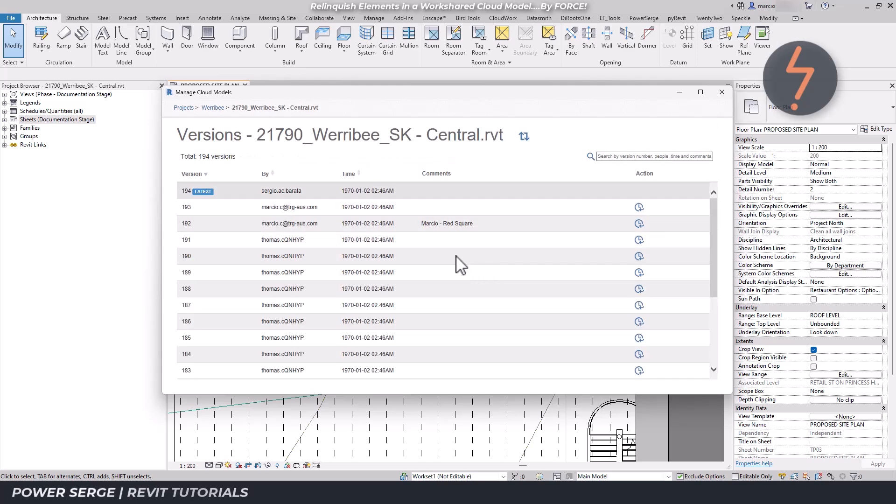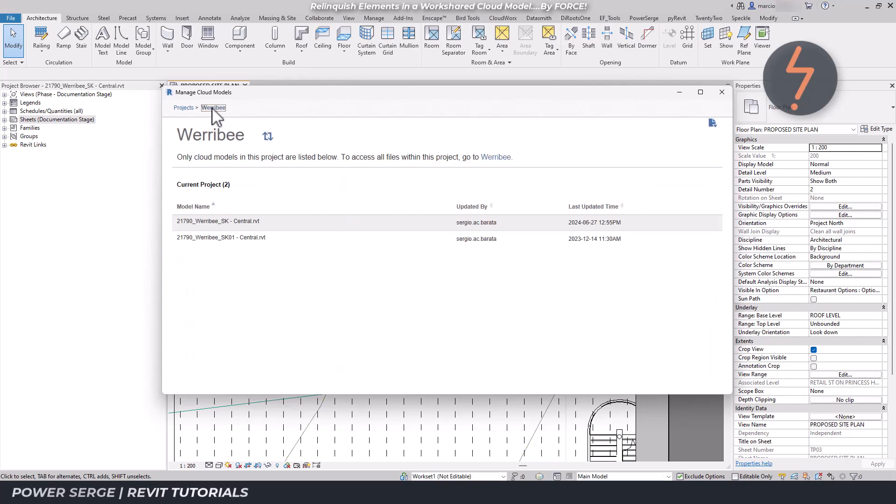Click back to return to the Construction Cloud project dashboard.